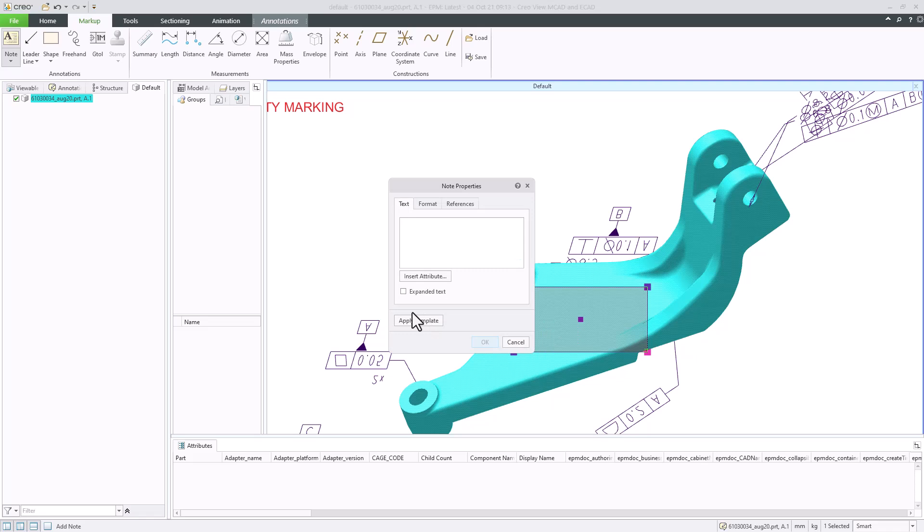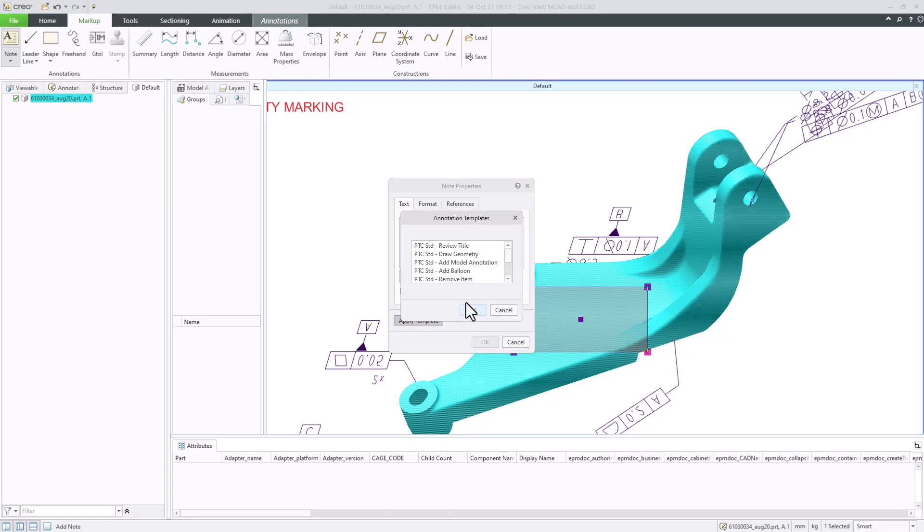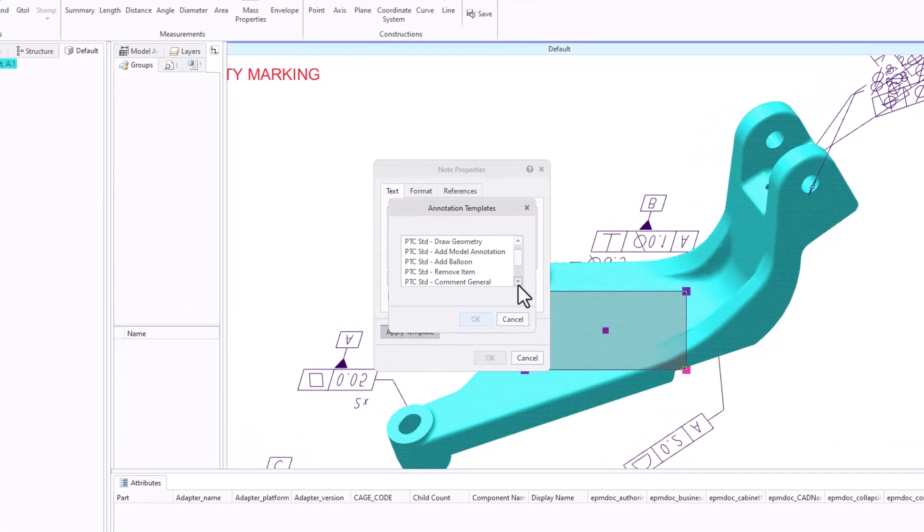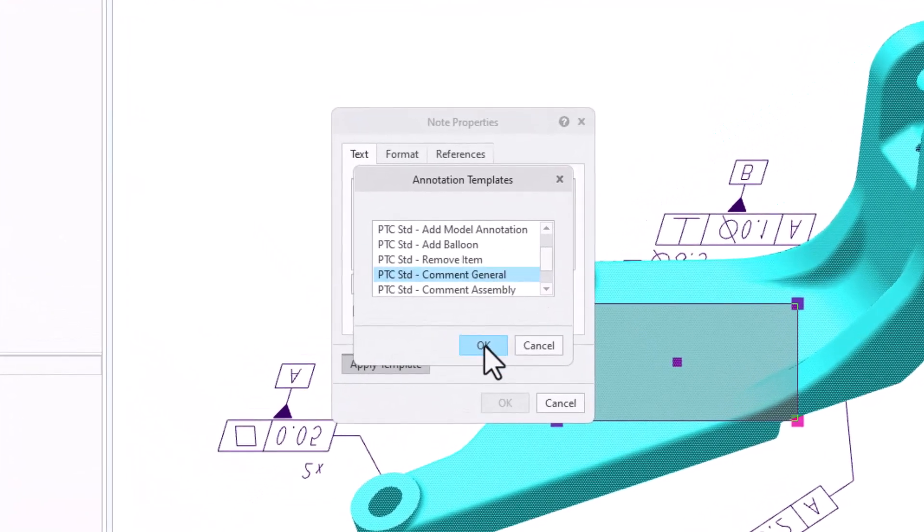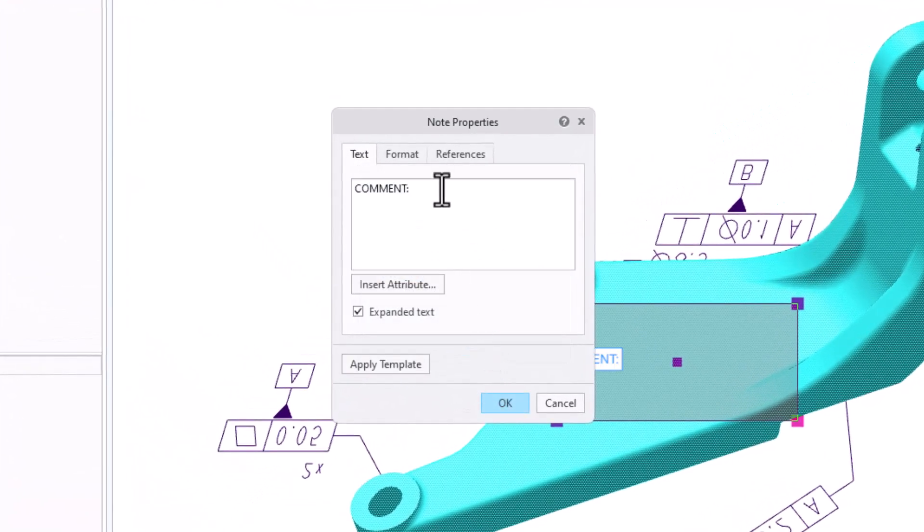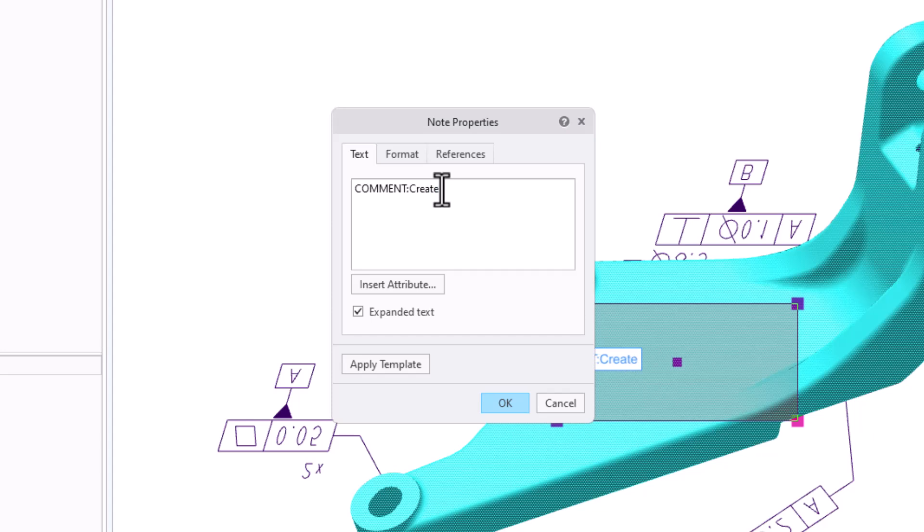Let's use a template from the note properties box. We can choose from the annotation templates that are defined by your organization in Windchill. Click Apply template, and then choose a template. For instance, comment. Let's add a line to the comment. Create holes to reduce the weight of the part.